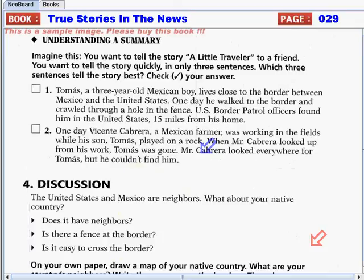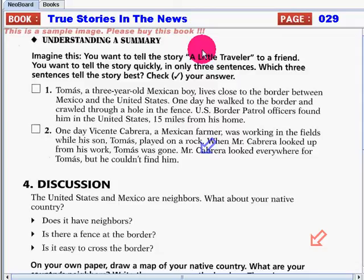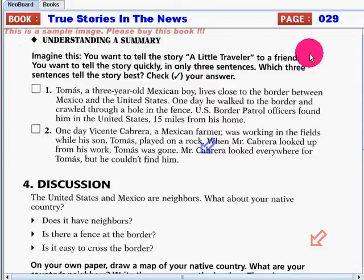For today, let's go on to understanding a summary. Imagine this. You want to tell a story, a little traveler, to a friend. You want to tell the story quickly, in only three sentences. Which three sentences tell the story best? Check your answer. Is it number one or number two?